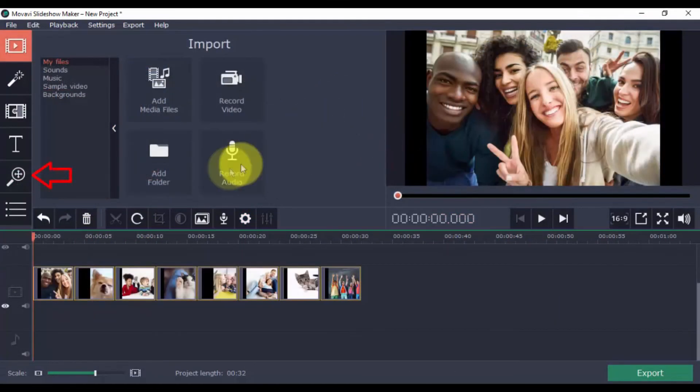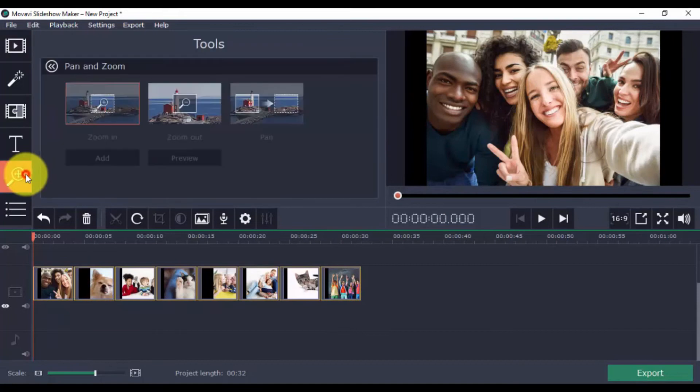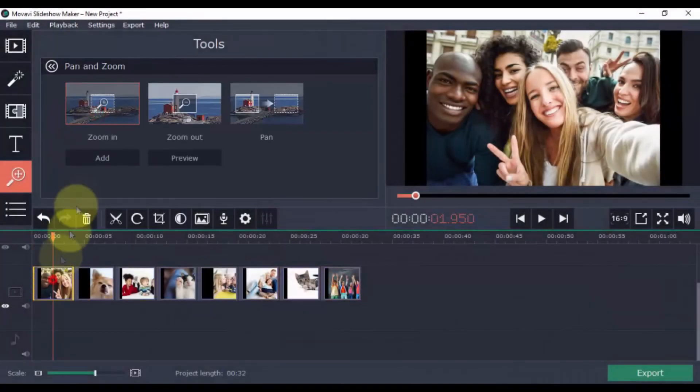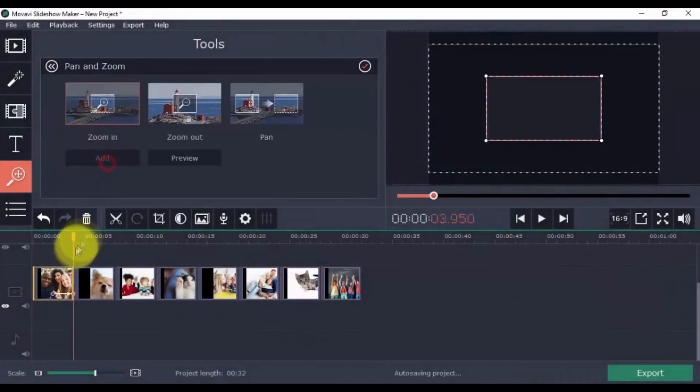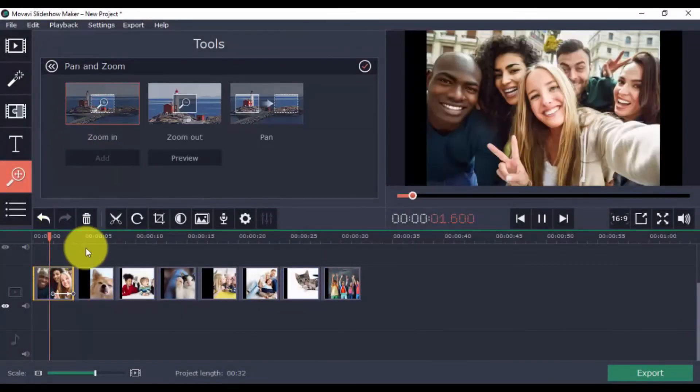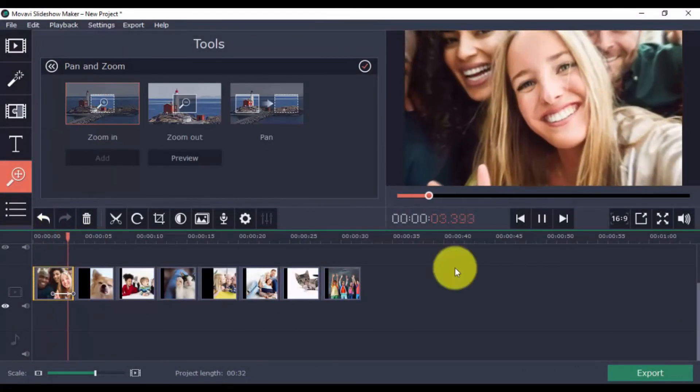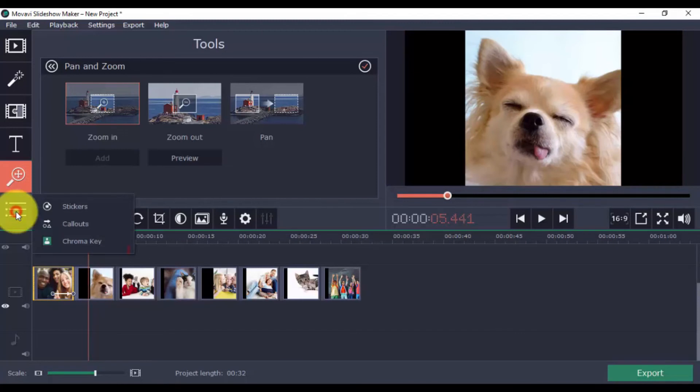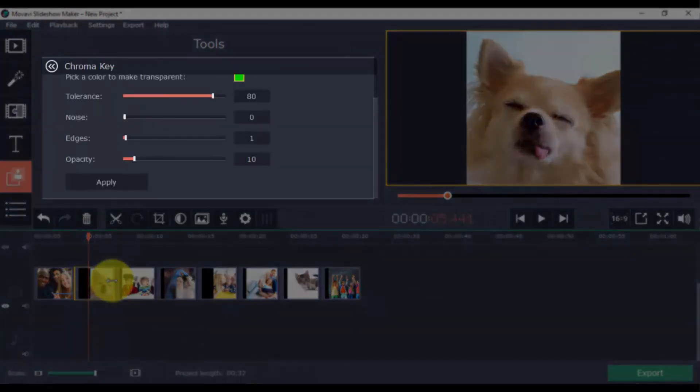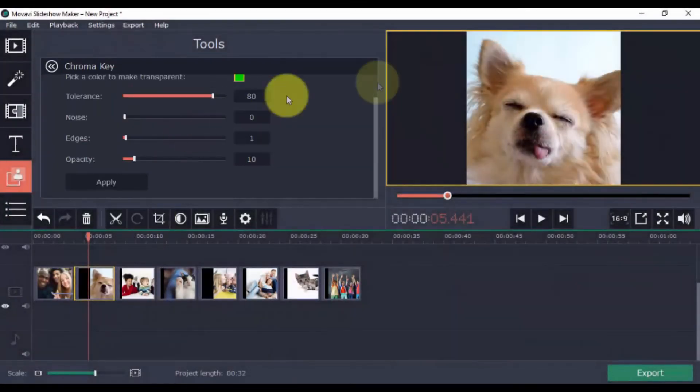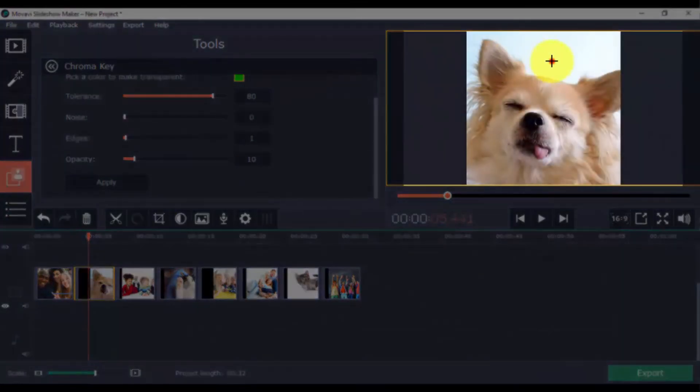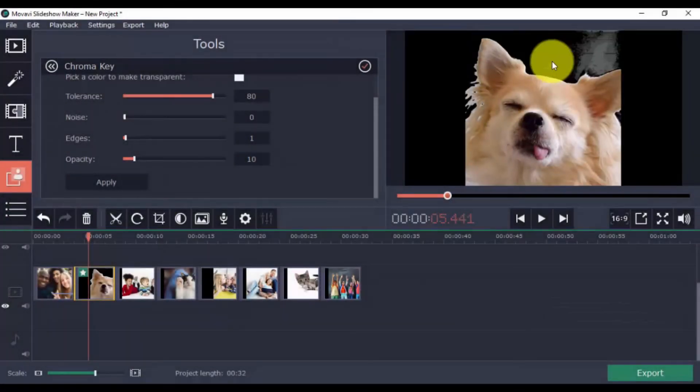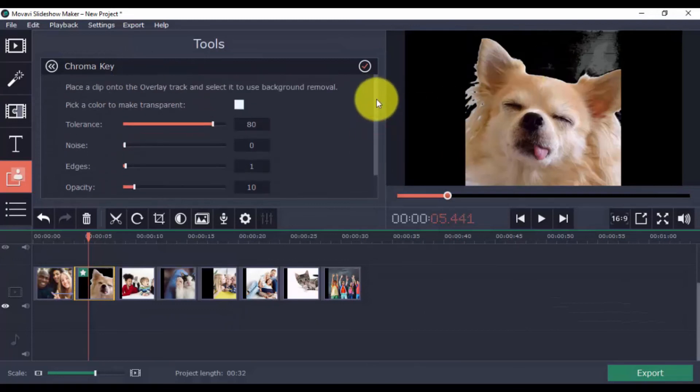And then there's the Pan and Zoom, that you can use if you want to zoom in and out, or pan left to right for each of your clips. Try out Chroma Key if you want to make part of your clip transparent. Just pick the color to make transparent, adjust the settings here, and that's it.